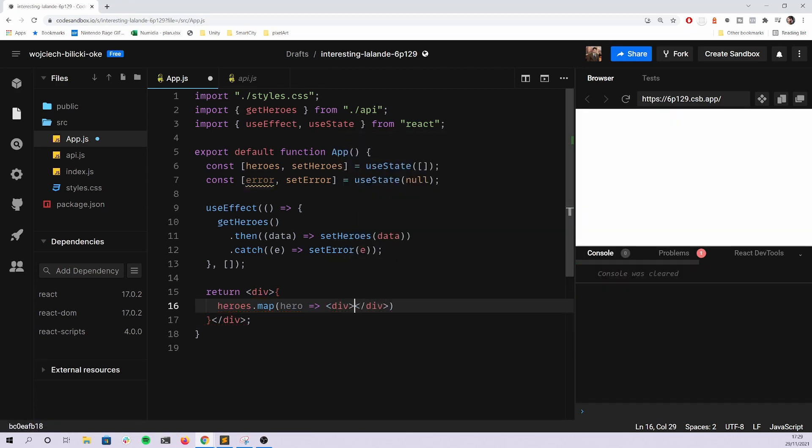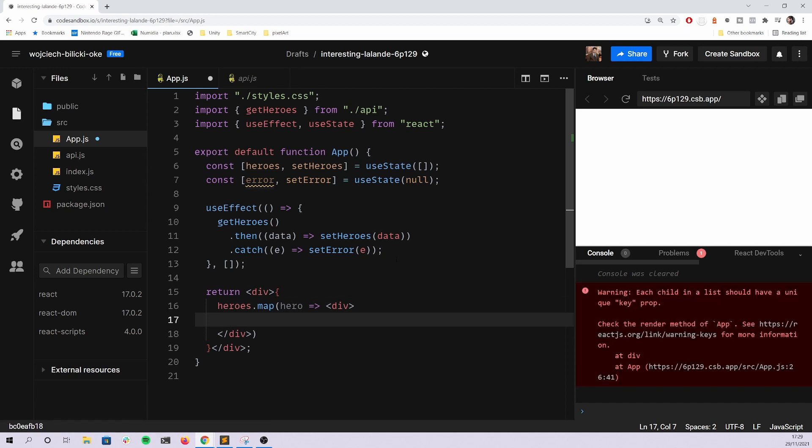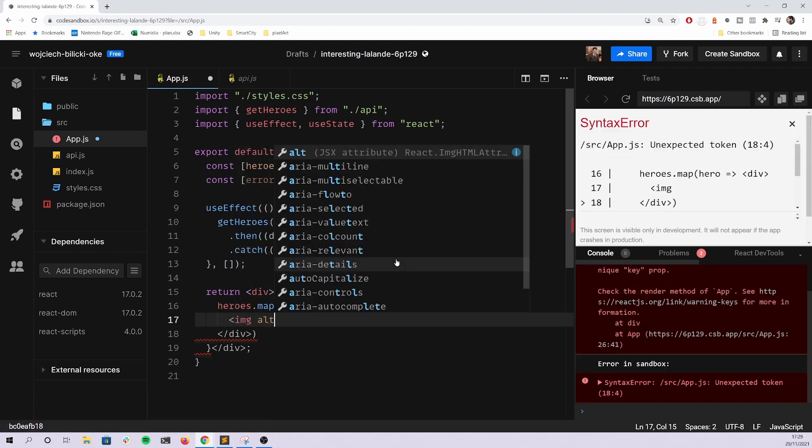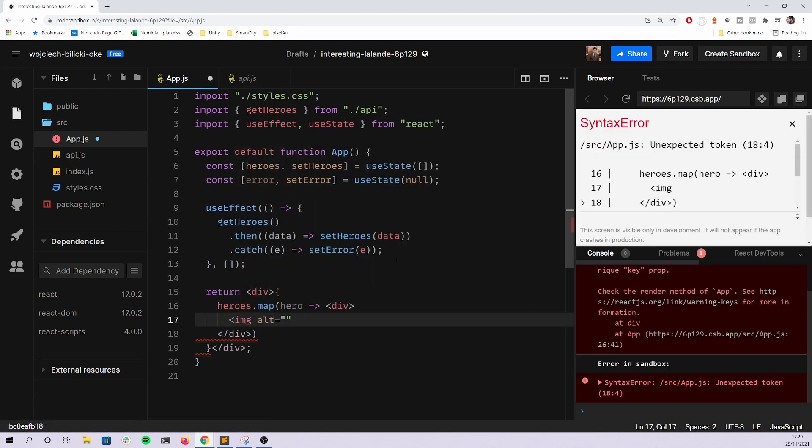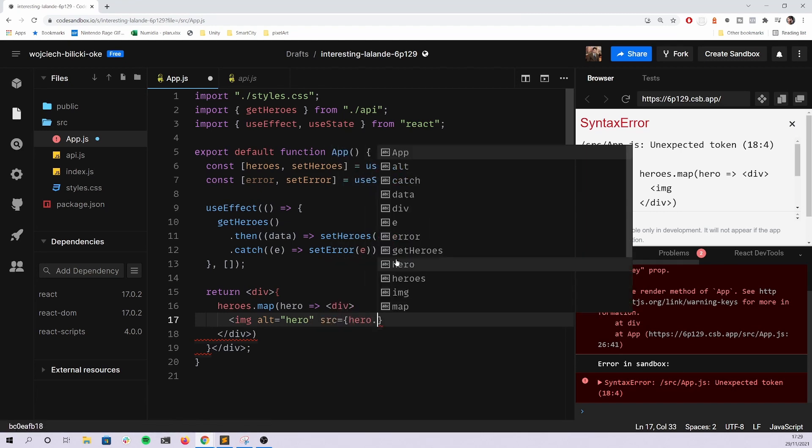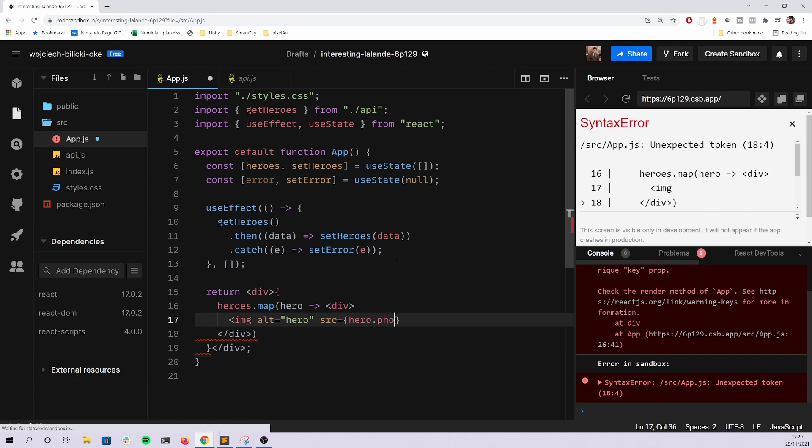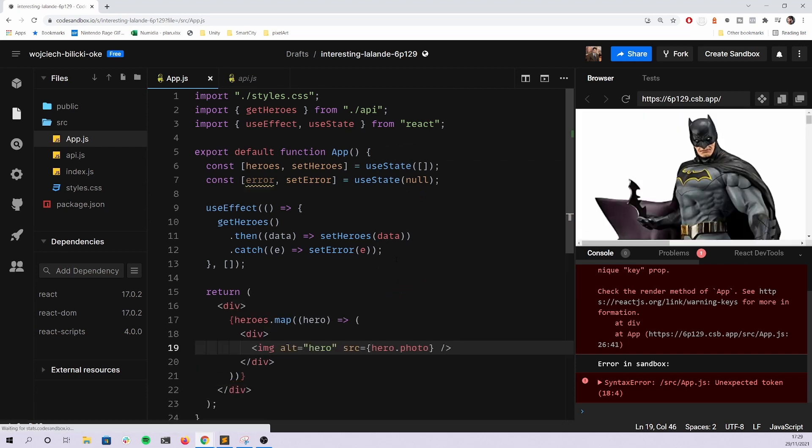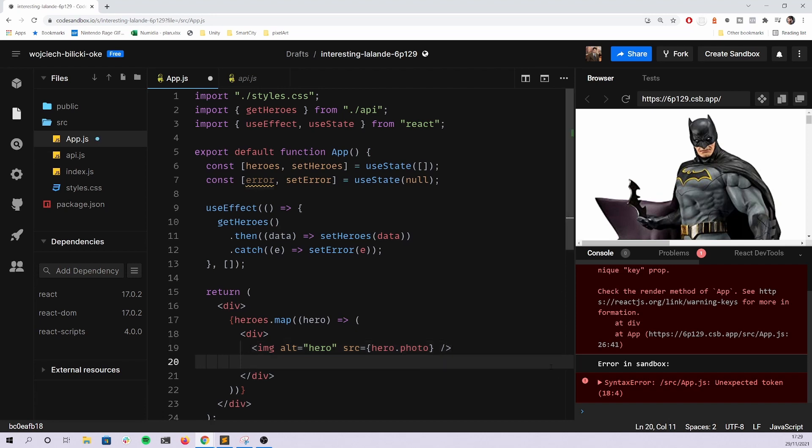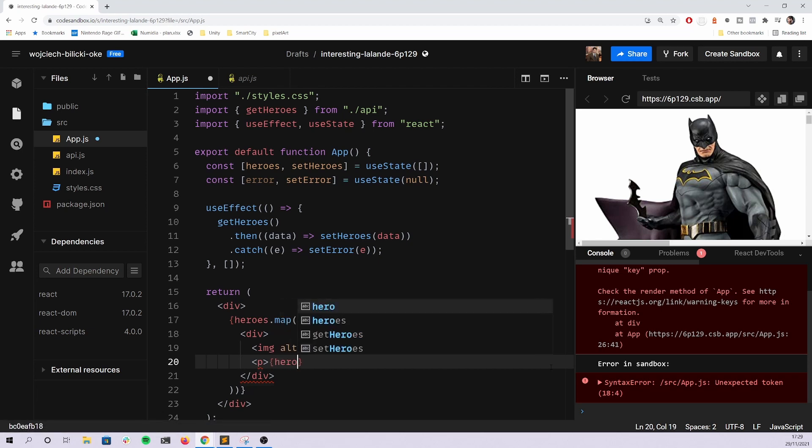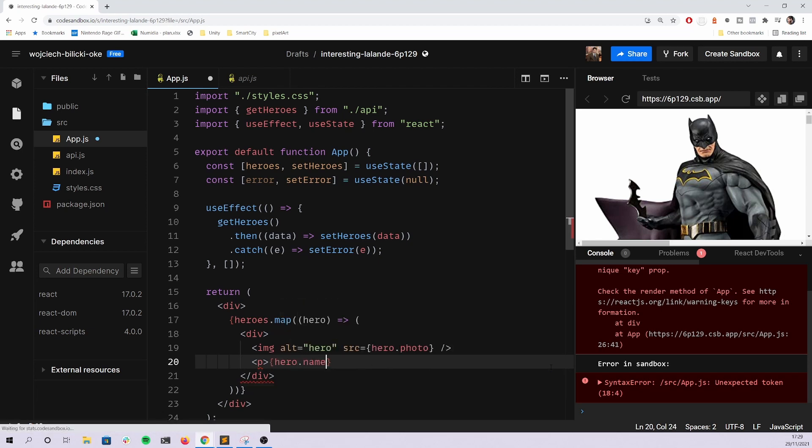Basically we're calling map to transform the array of objects into an array of components. And you can wrap it into a div. Then people somehow struggle with what should be rendered here, and it's just a simple image.